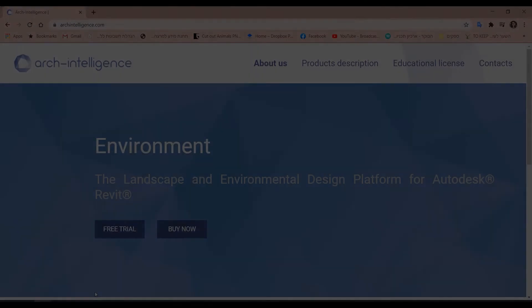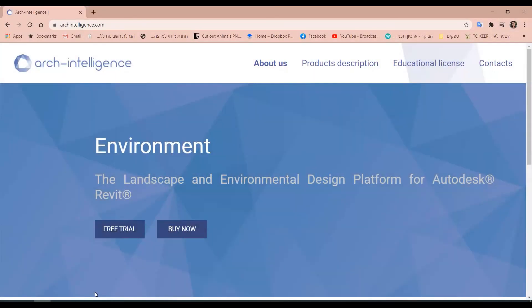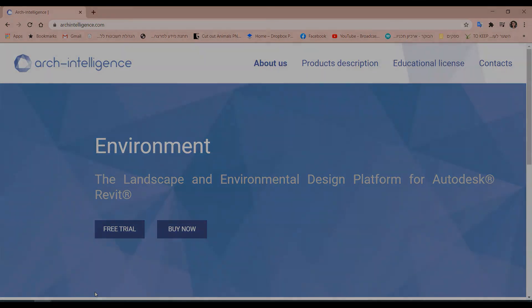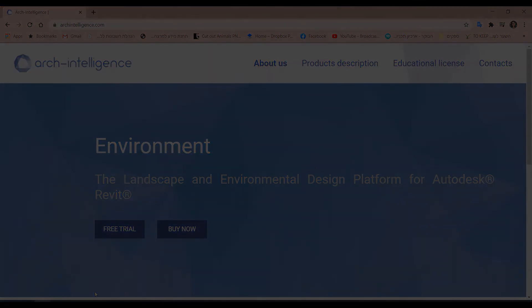I hope you enjoyed this tutorial and if you like us you're more than welcome to try this plugin for free in our website arkintelligence.com that's arkintelligence.com Thank you so much for listening.